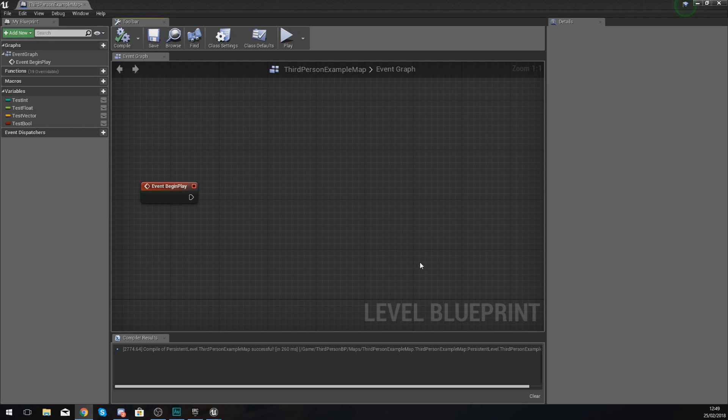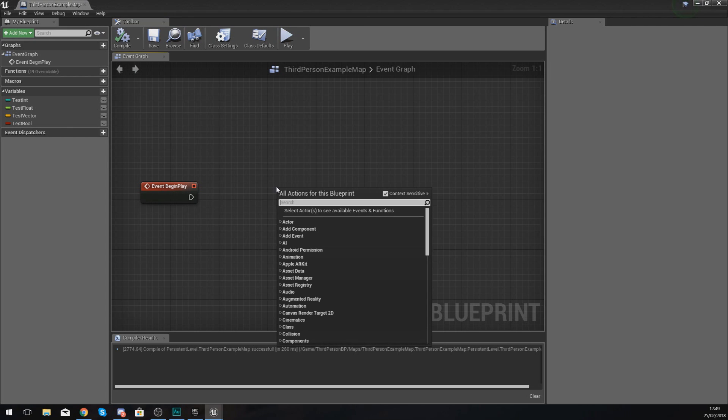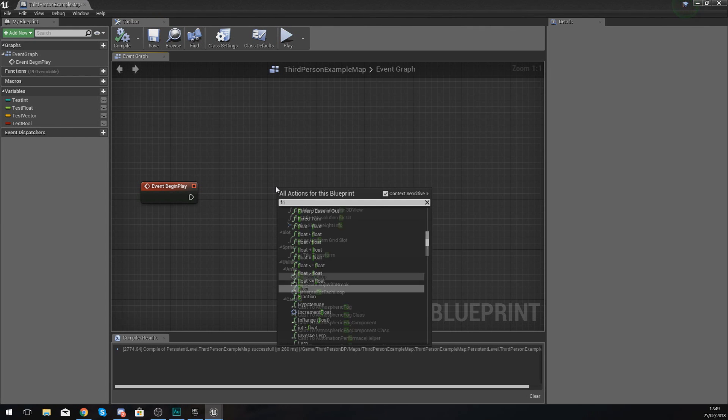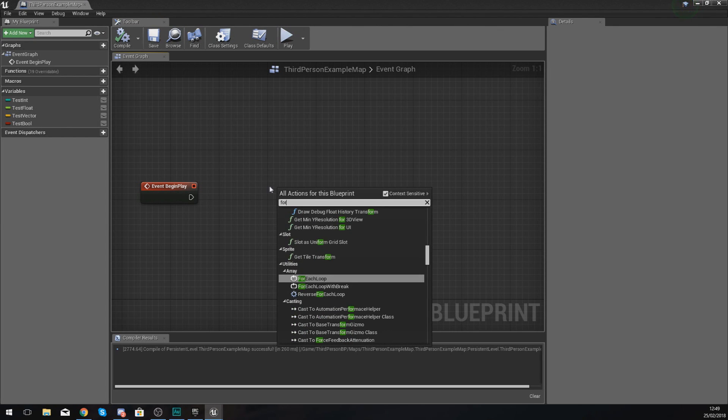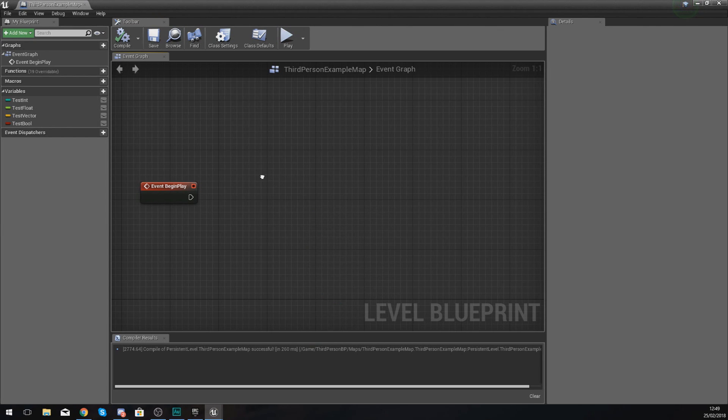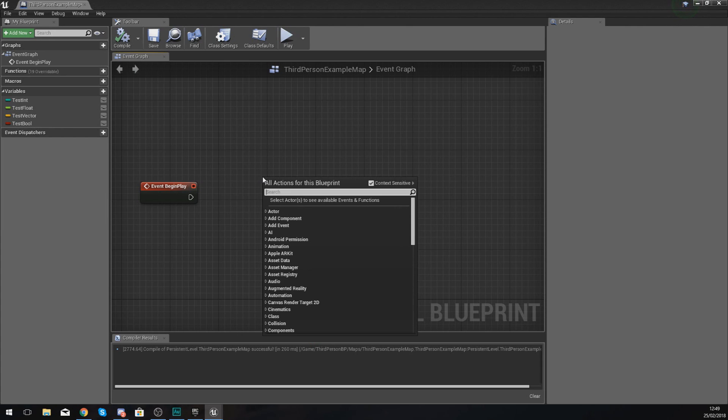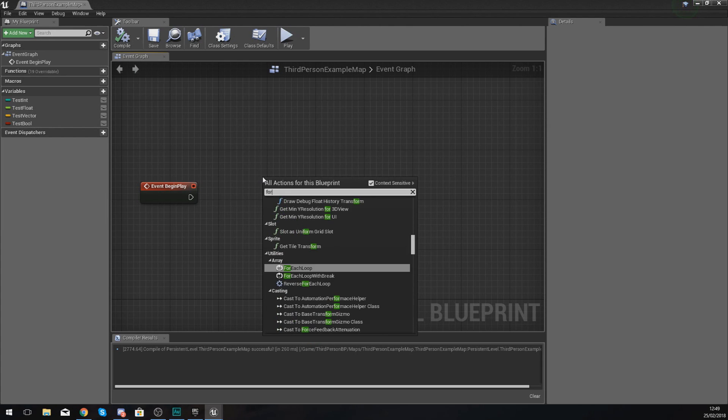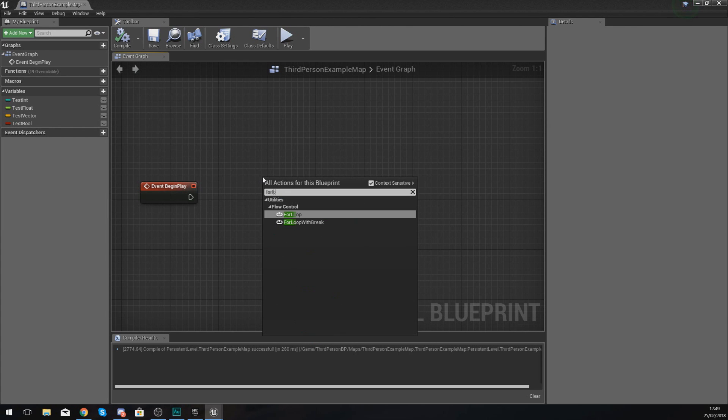We're going to be breaking these down one by one and making them really nice and easy to understand. We're going to put a focus on the for loop in today's video. Open up your level blueprint and create a for loop by right-clicking and typing 'for loop' under flow control.